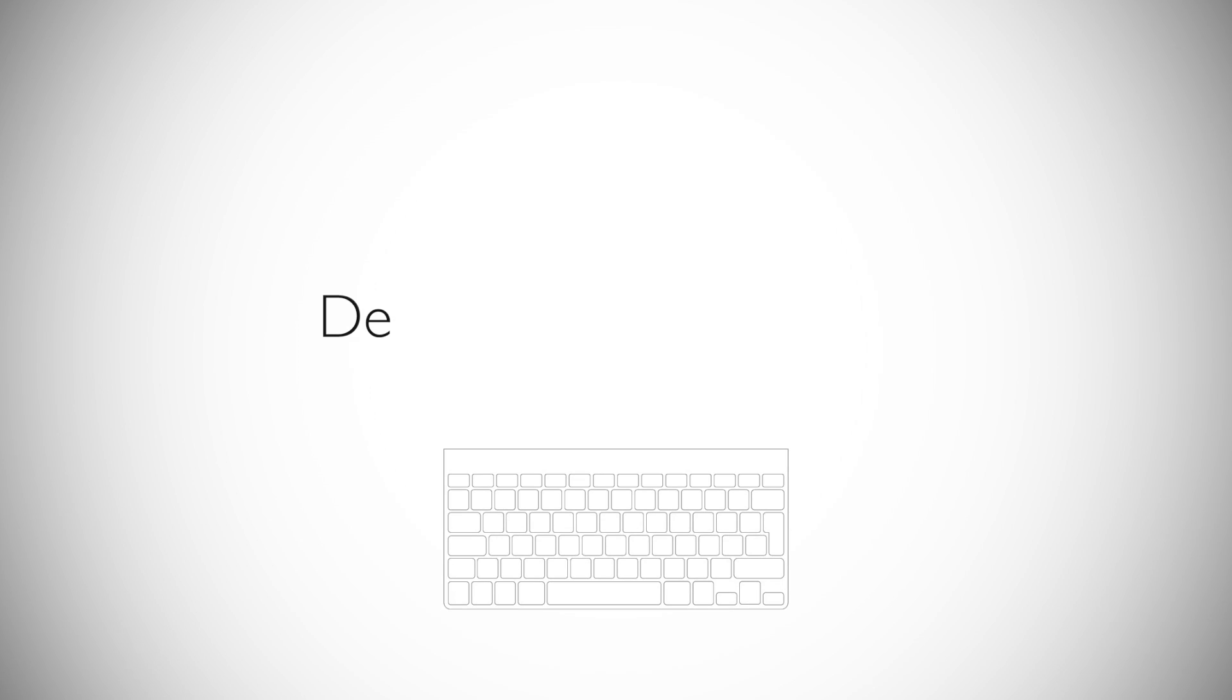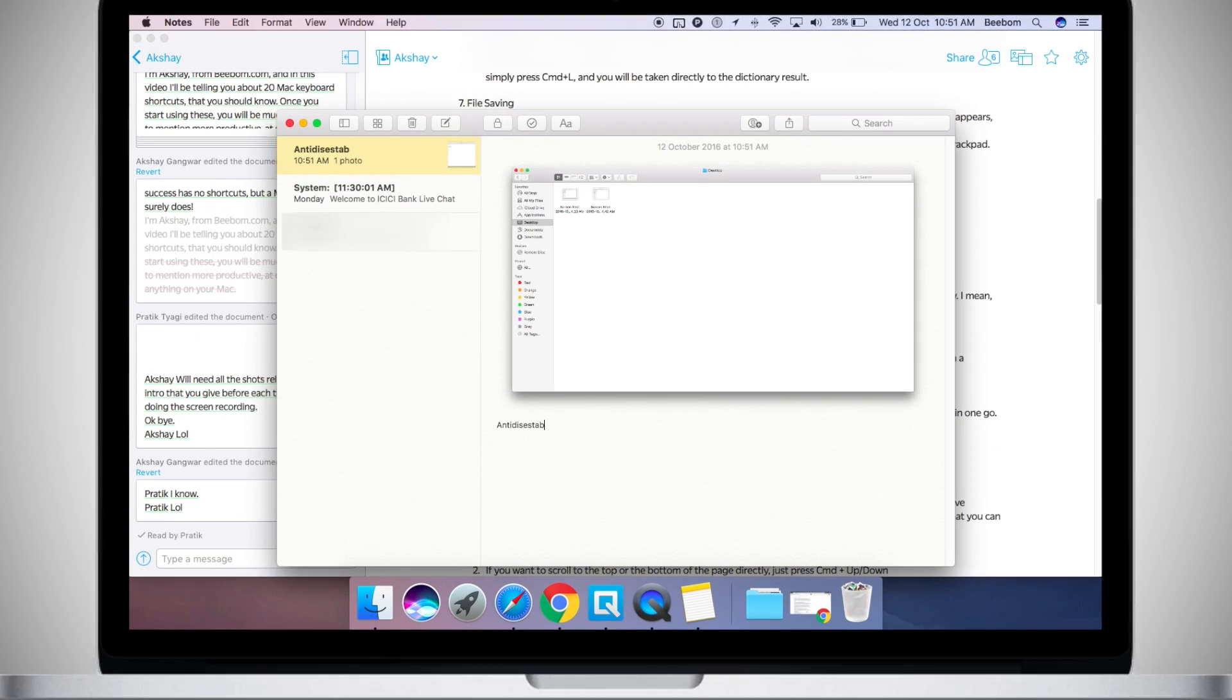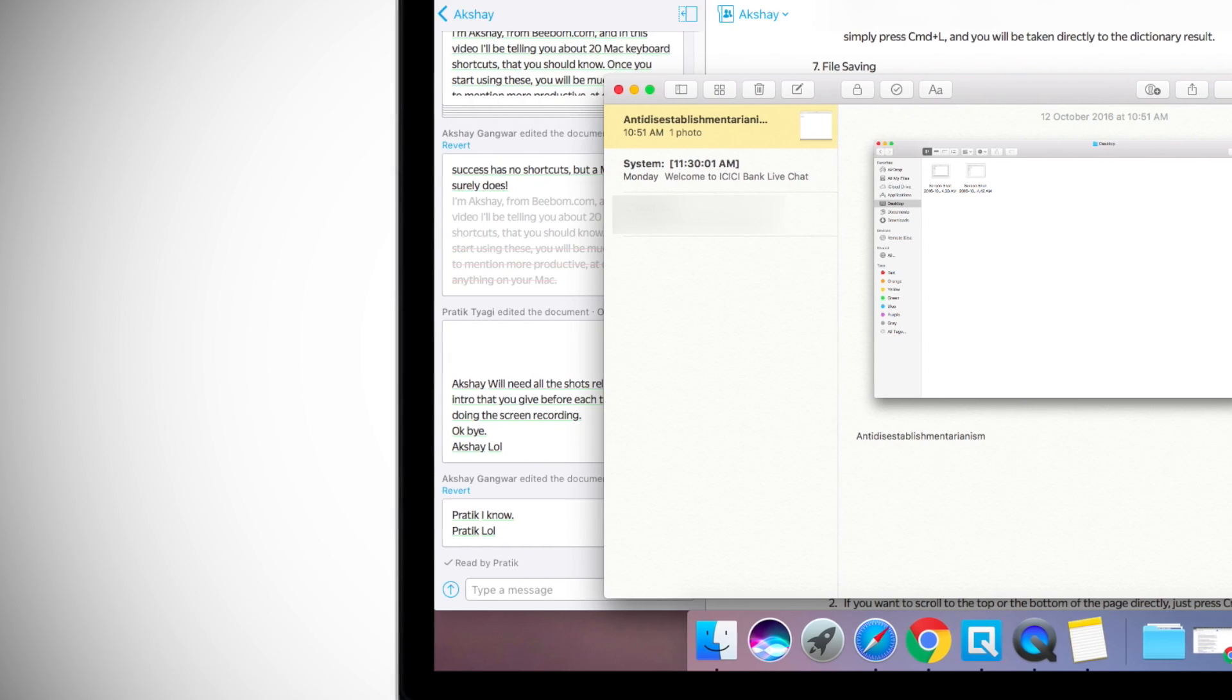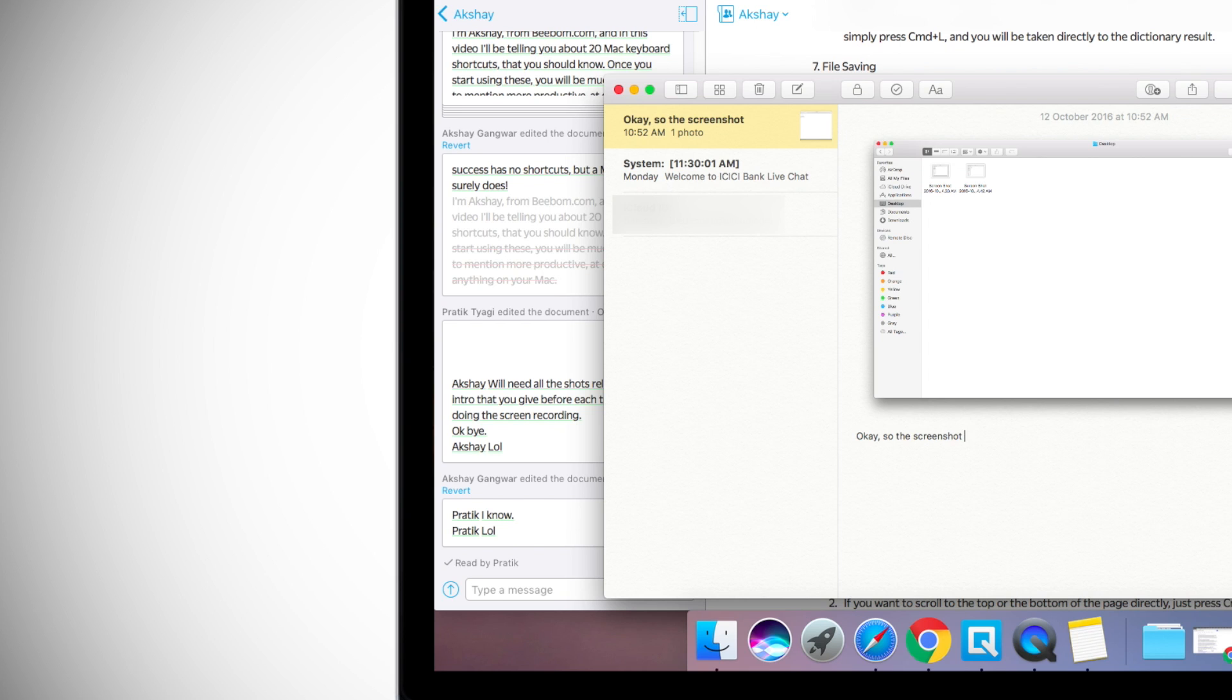On number eight, there is an easy way to delete complete words in one go instead of having to press delete repeatedly. I mean, can you imagine trying to delete anti-disestablishmentarianism by repeatedly tapping on the delete button? To delete complete words, just press Option-Plus-Delete. This will delete a complete word to the left of the cursor, allowing you to quickly delete longer or multiple words in a sentence.